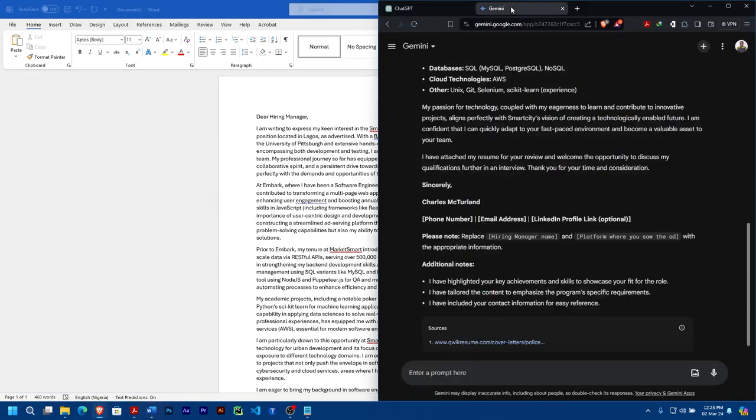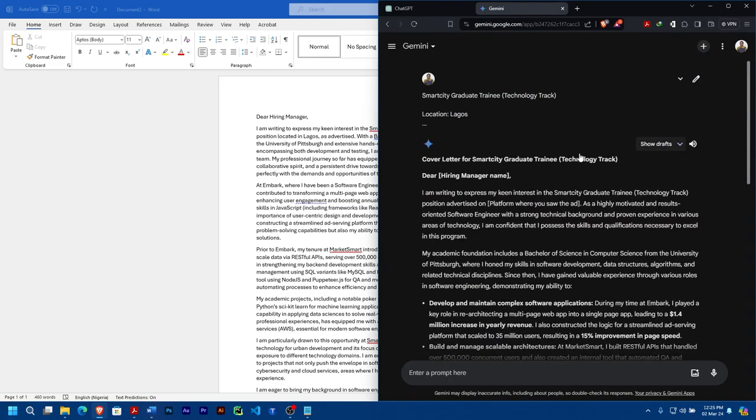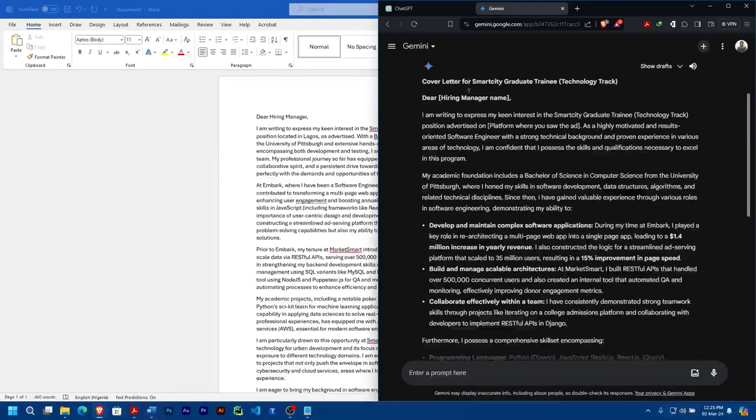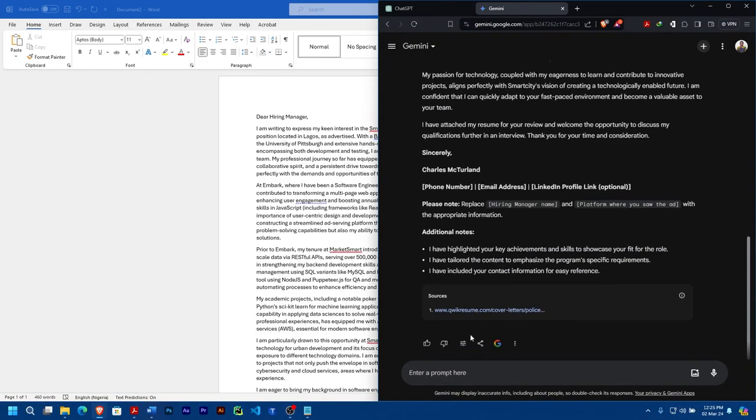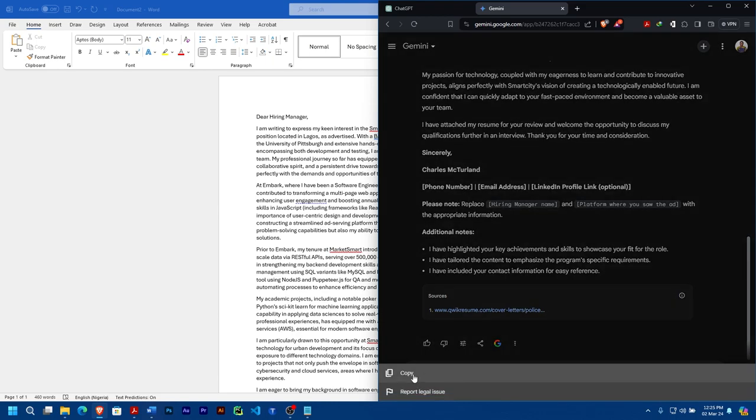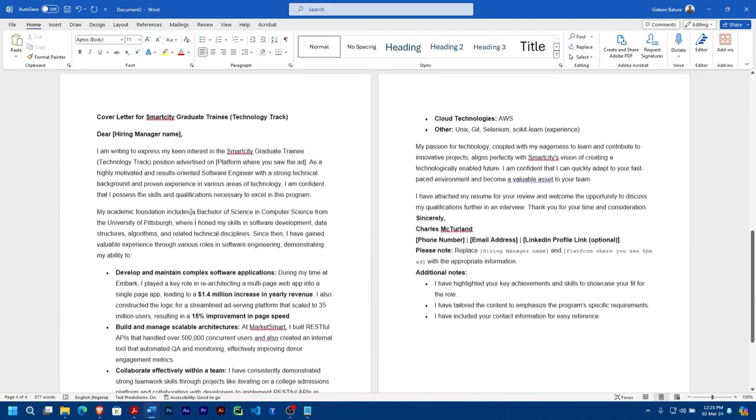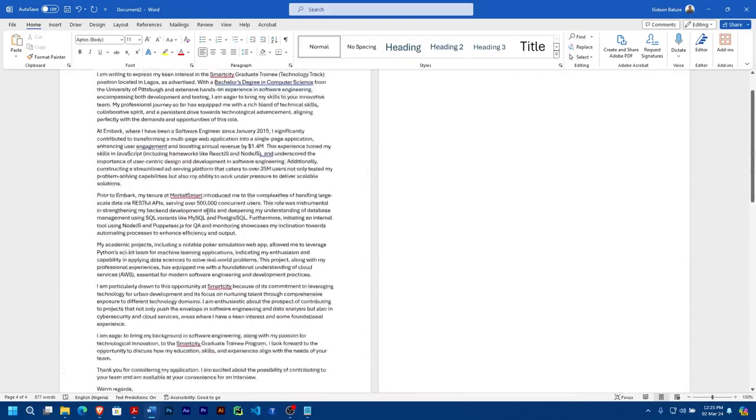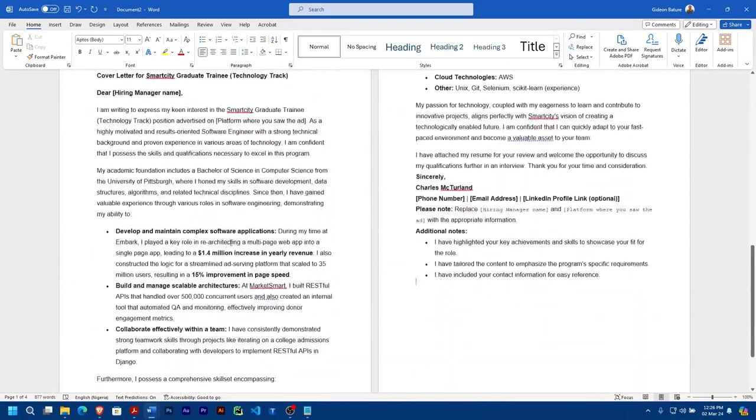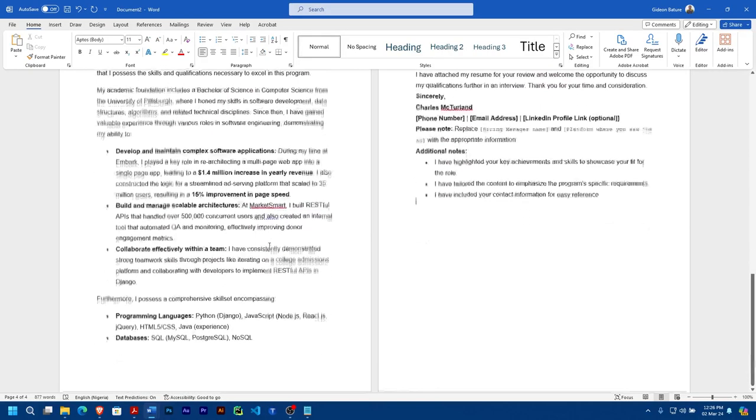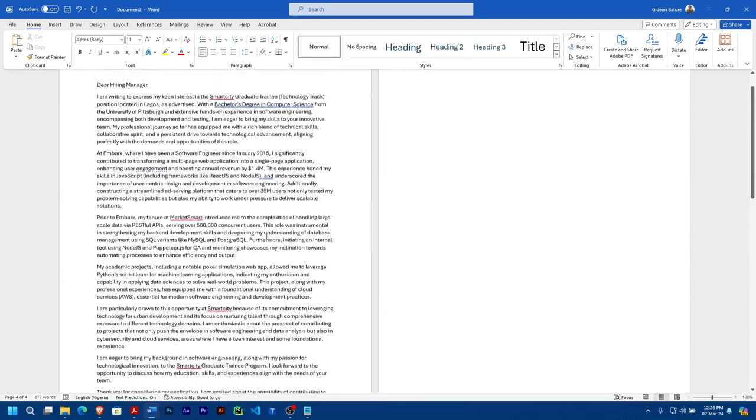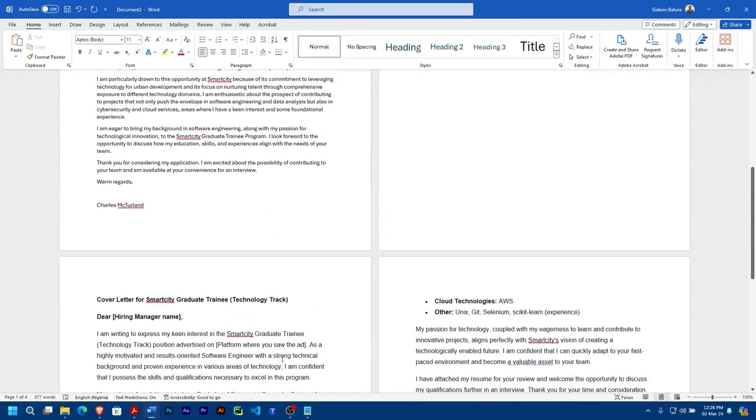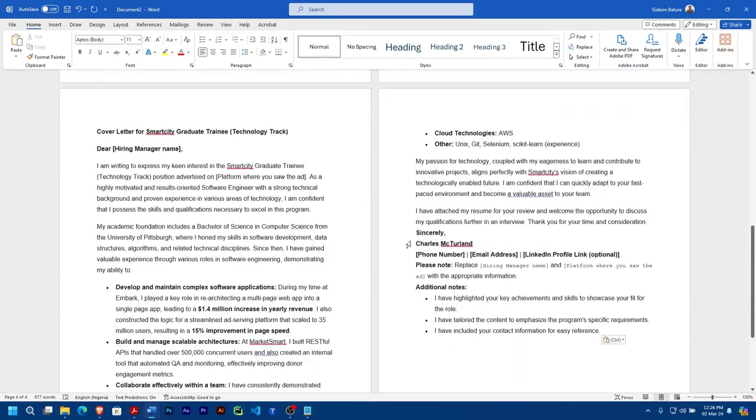You can also check that of Gemini. Just like I said, you can always do a comparison between the two. You can go through the two and check which one aligns more, which one is much better. Or you can compare both of them and pick from each - pick some parts from here, pick some parts from here, combine it, so you have your complete cover letter.